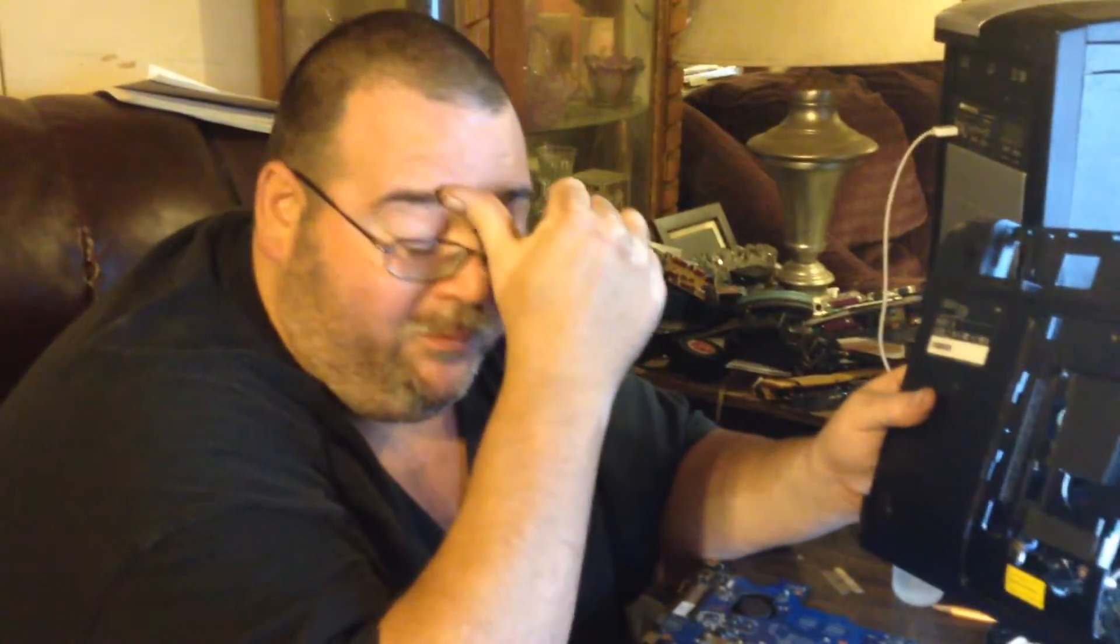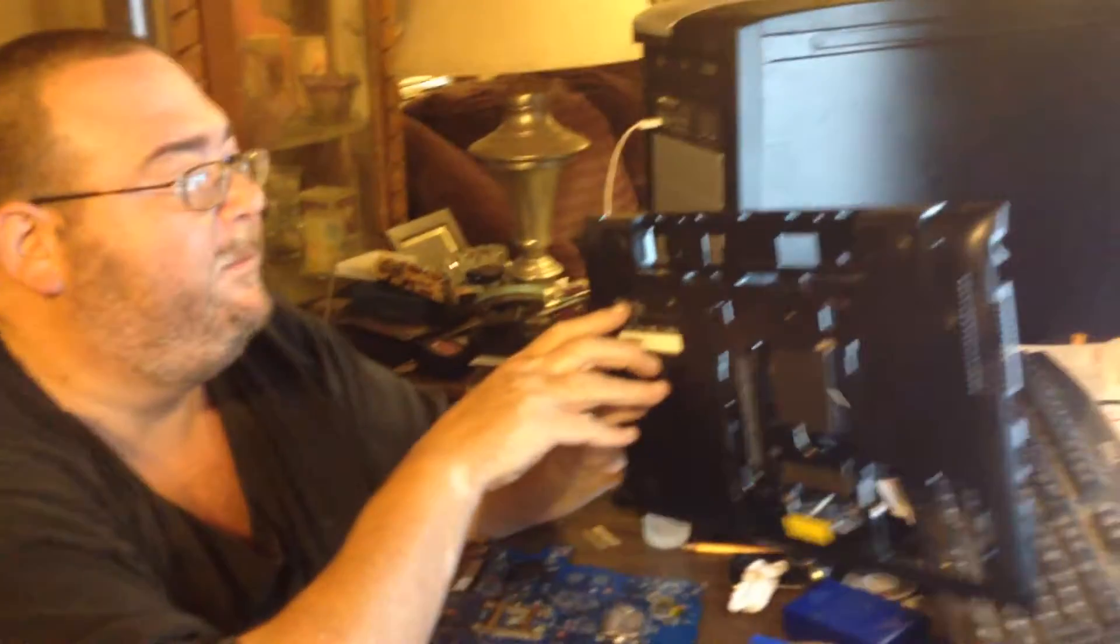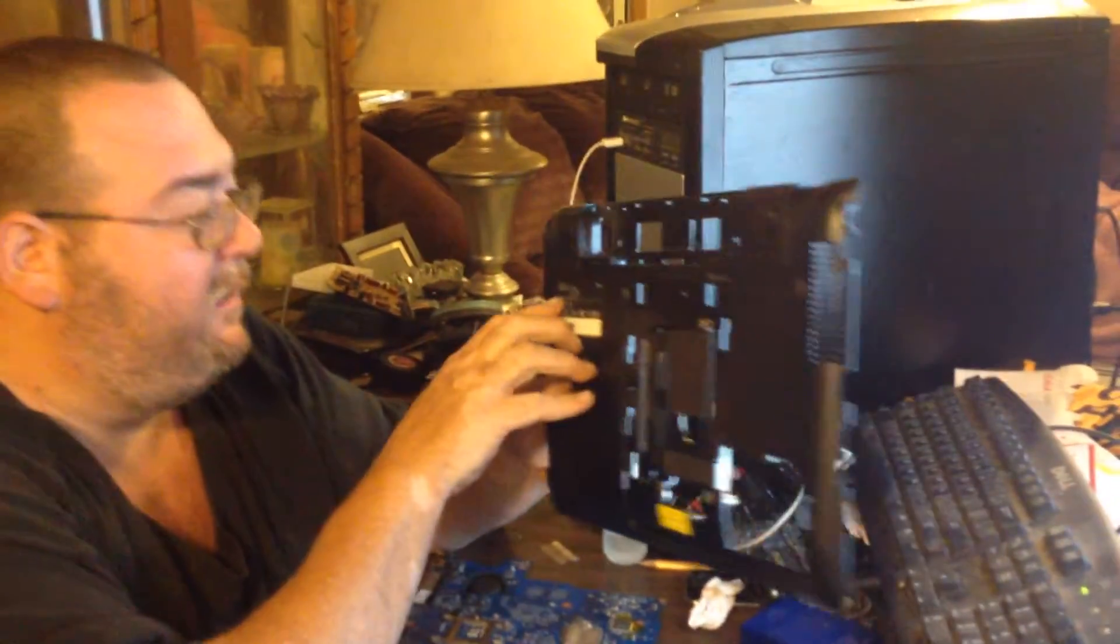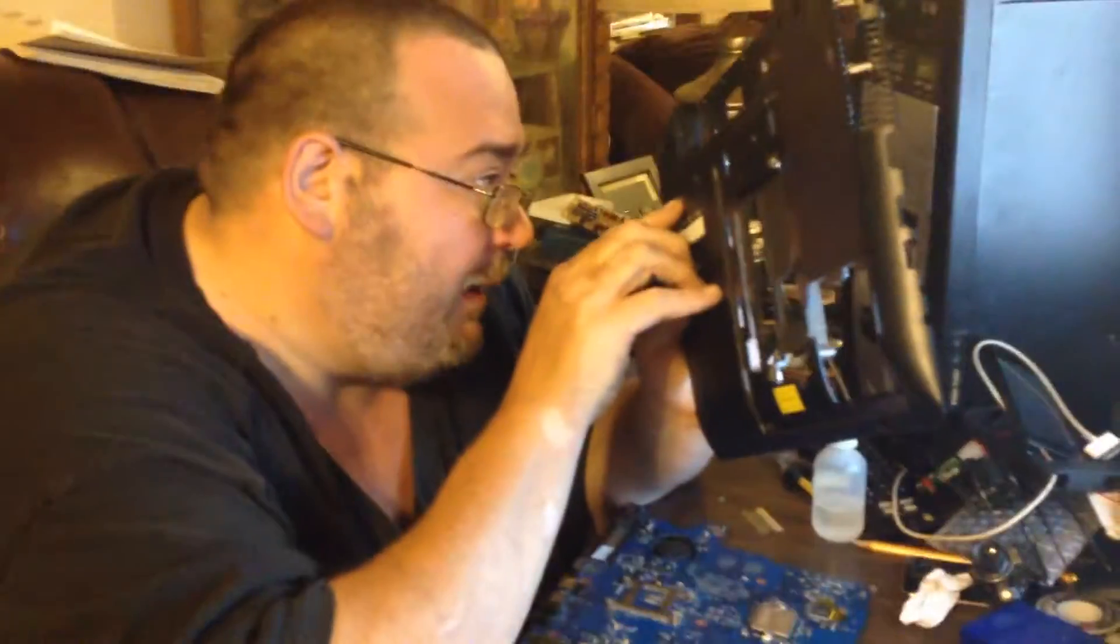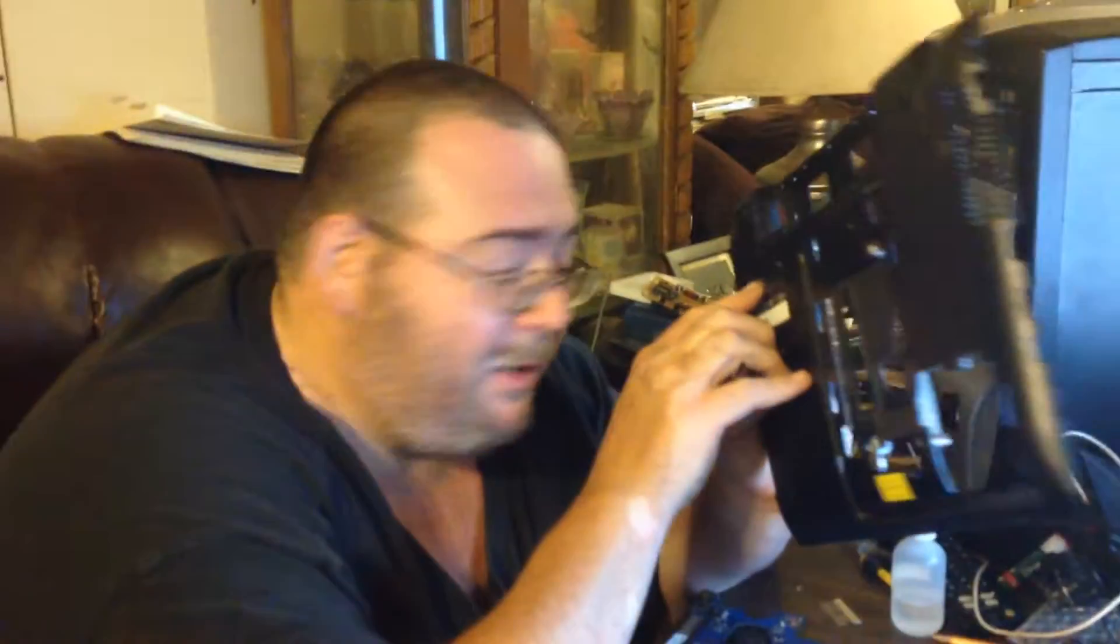Okay, here today we have a Samsung. This is a model NP300E5A, and I know there's a thousand videos on YouTube about the power jack replacement on these.